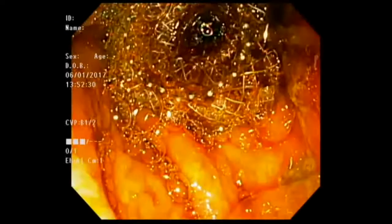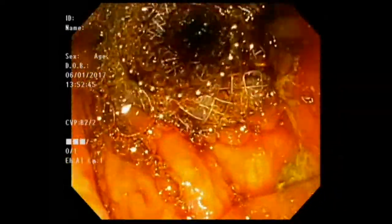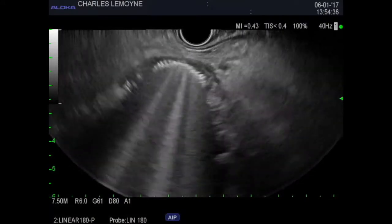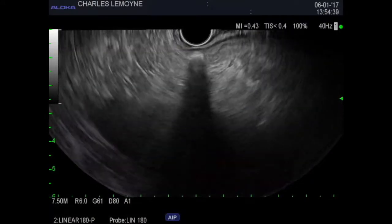Here is the endoscopic view of the maneuver. We can clearly see dark bile flowing out of the stent. Here is the EUS view of the fully deployed lumen-apposing metal stent.